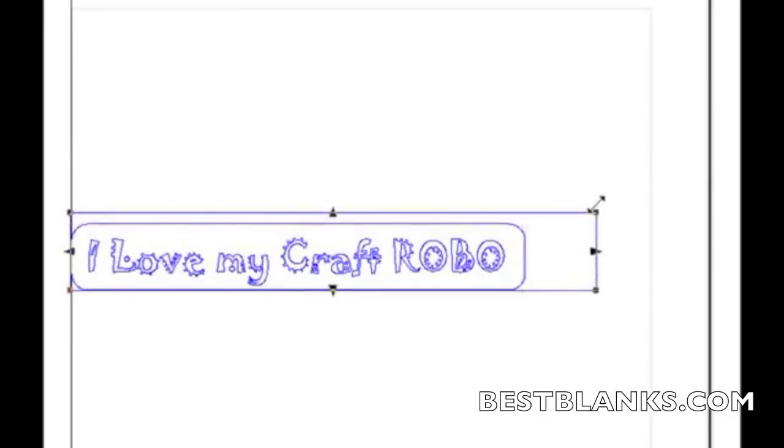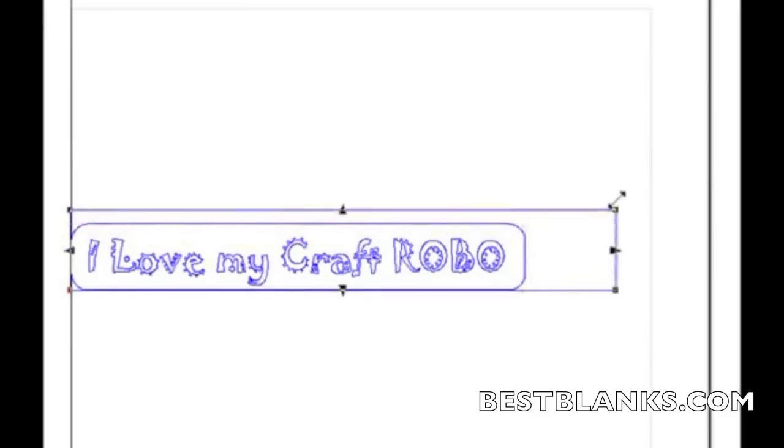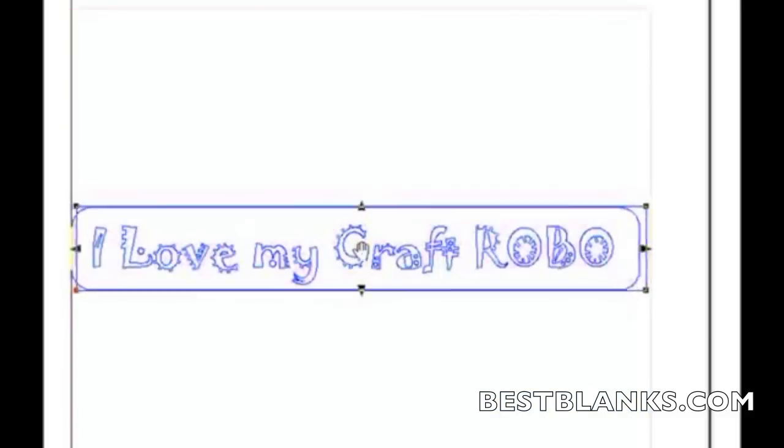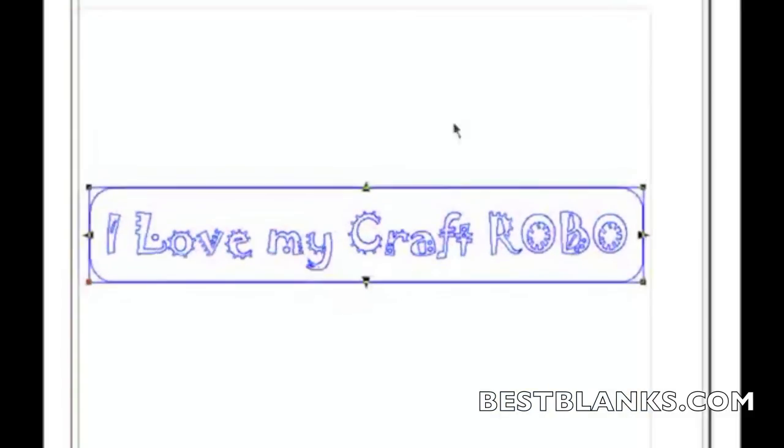I'm going to go ahead and resize it. Now remember, I don't want to go outside the red line because that's my cut area. So there I have it.